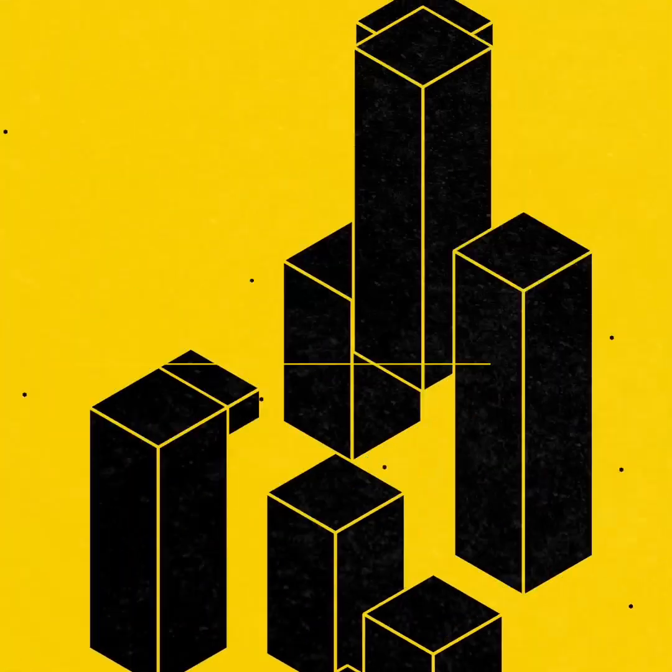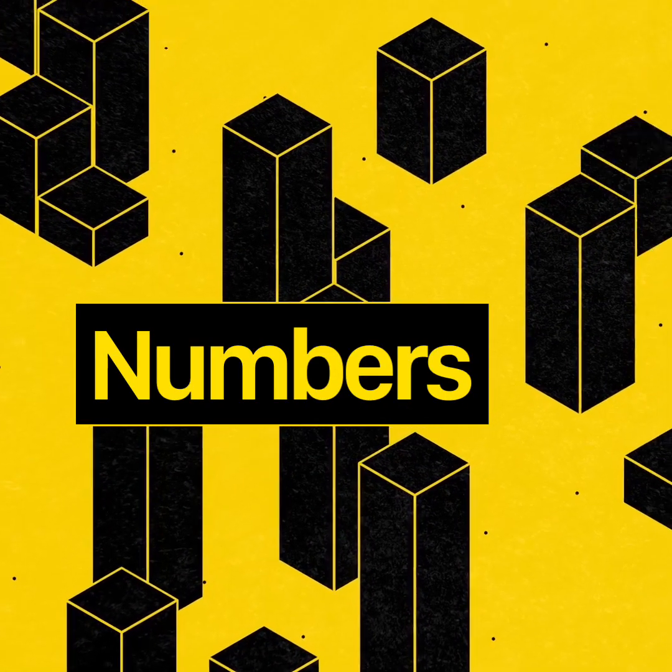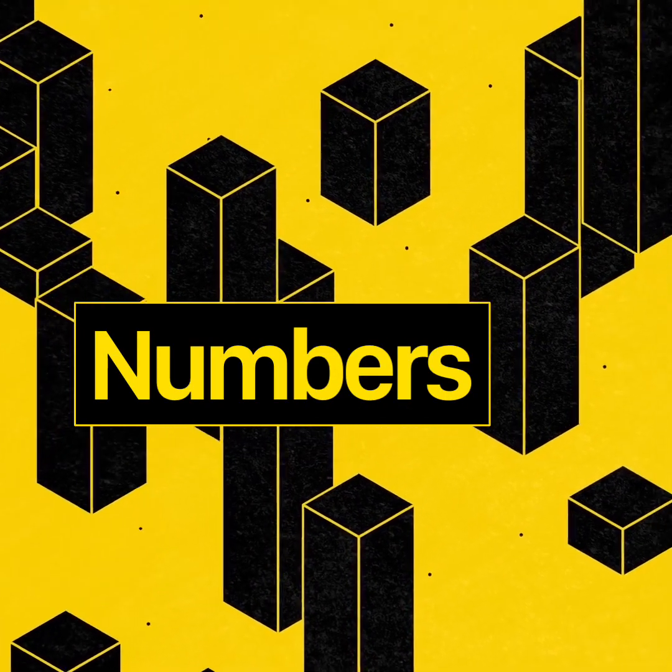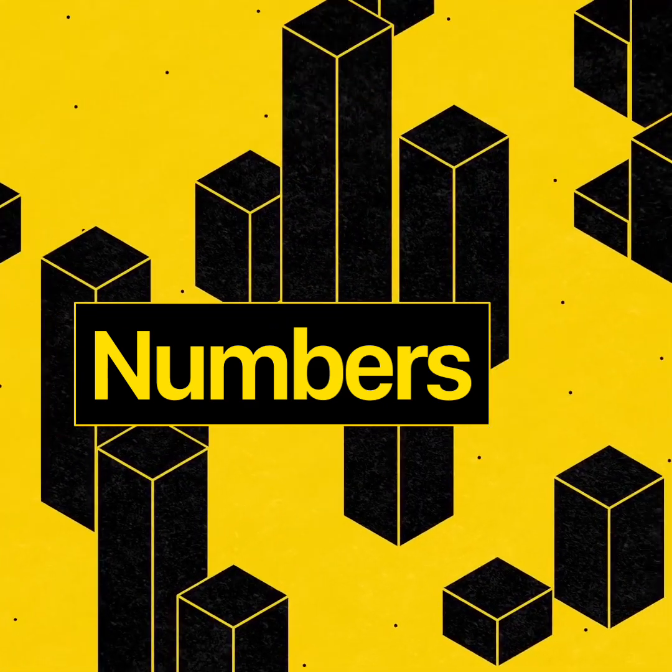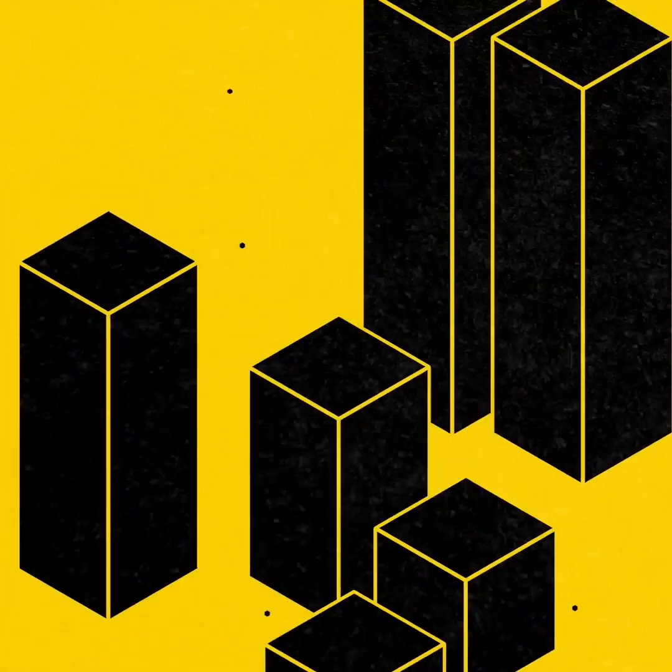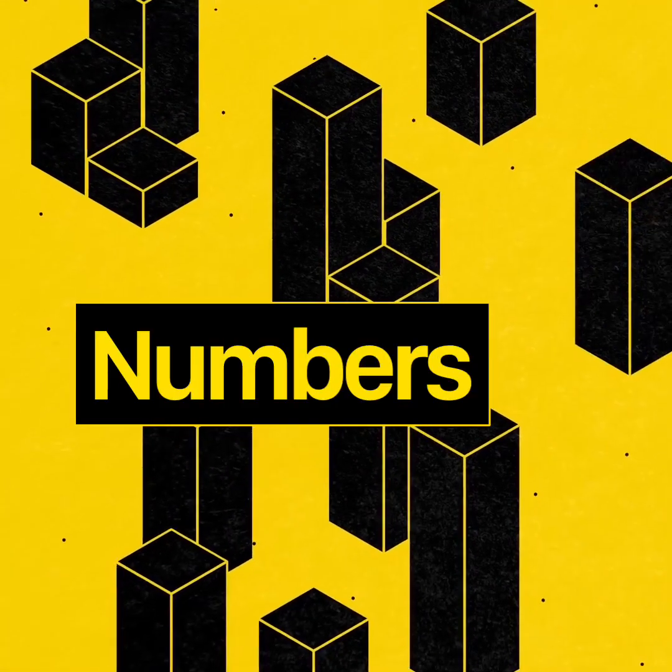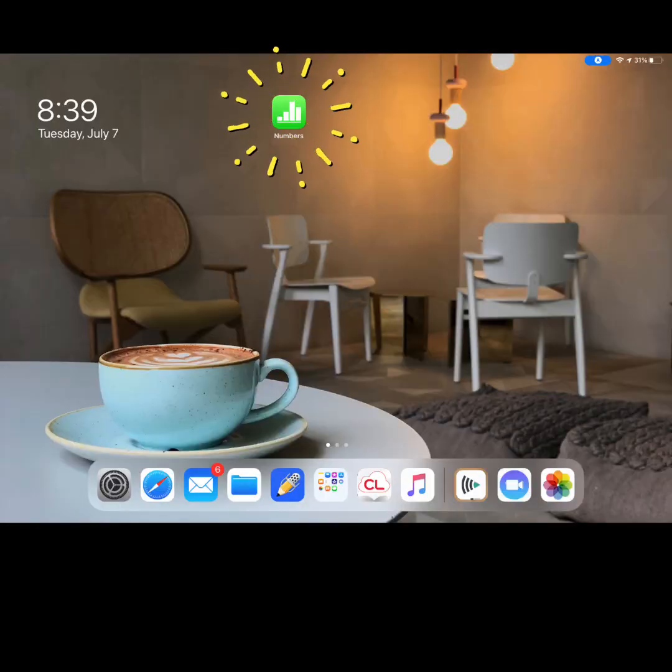This video will walk you through the steps of getting started with Numbers on your iPad. To get started, open the Numbers app on your iPad.